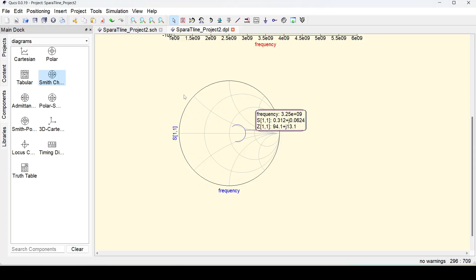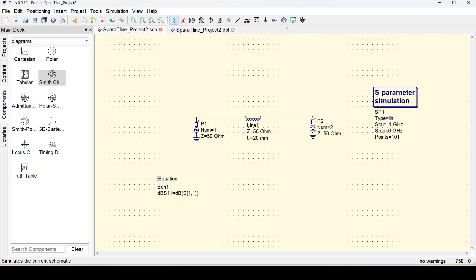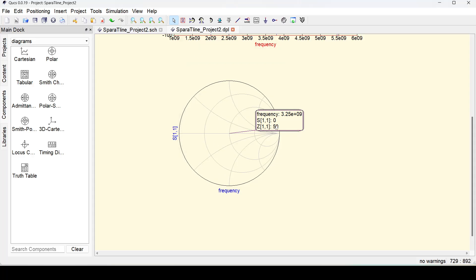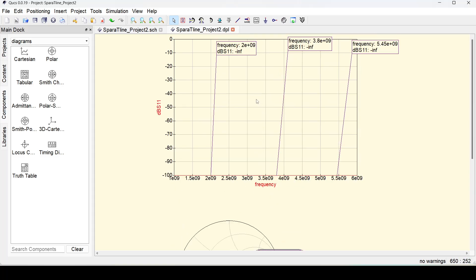Let's go back and change the impedance to 50 to verify the Smith chart for the matched case. Make it 50 and rerun the simulation. Now the point is exactly at the center at 50 — S11 is 0. Even if I move the marker to any frequency, it's always at 50 because this transmission line is always in the matched condition. And the dBs11 is minus infinity, as expected, because now it's 50 ohm and perfectly matched.